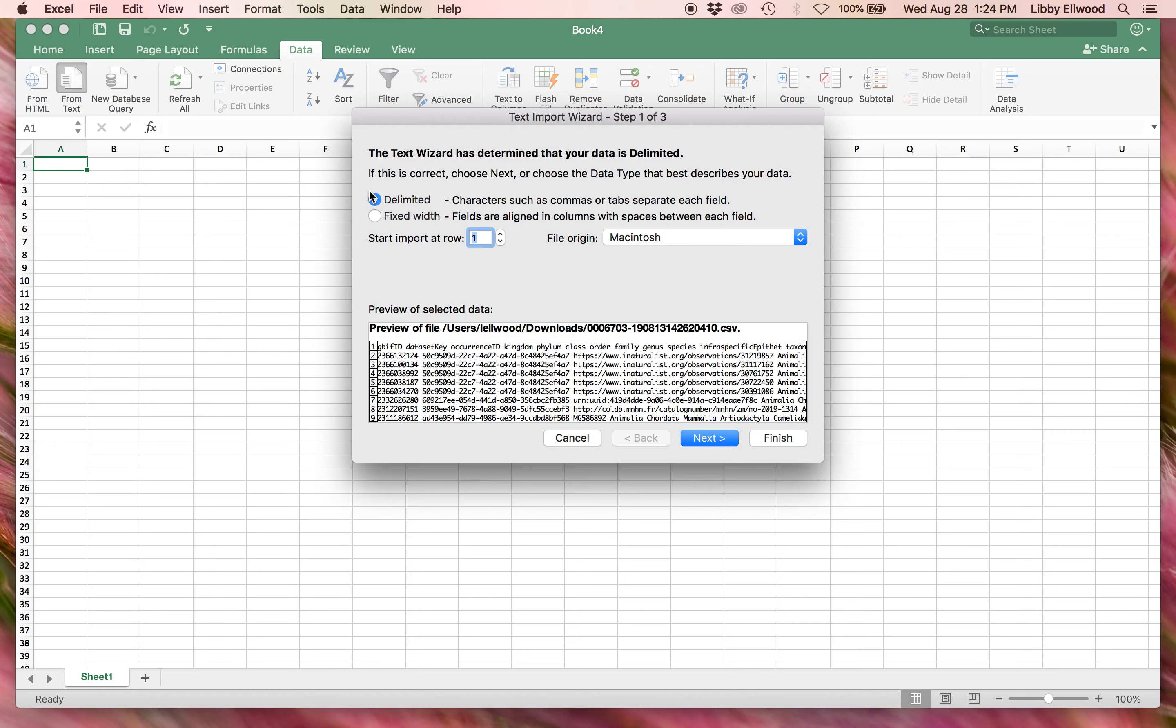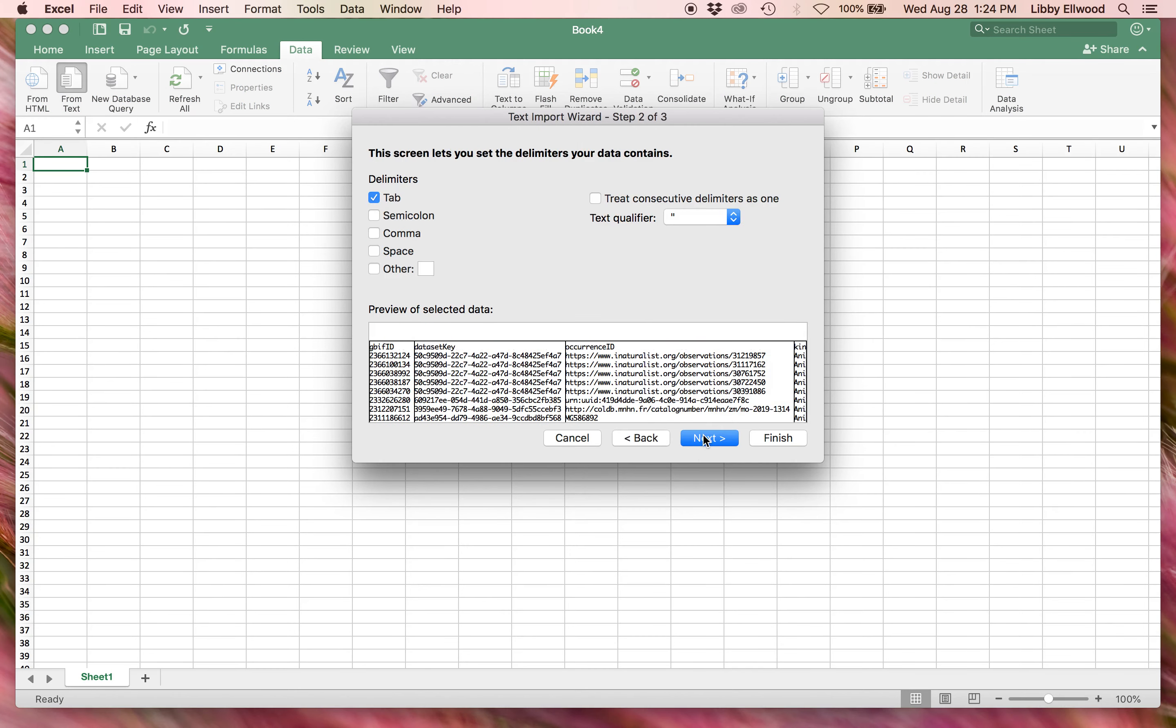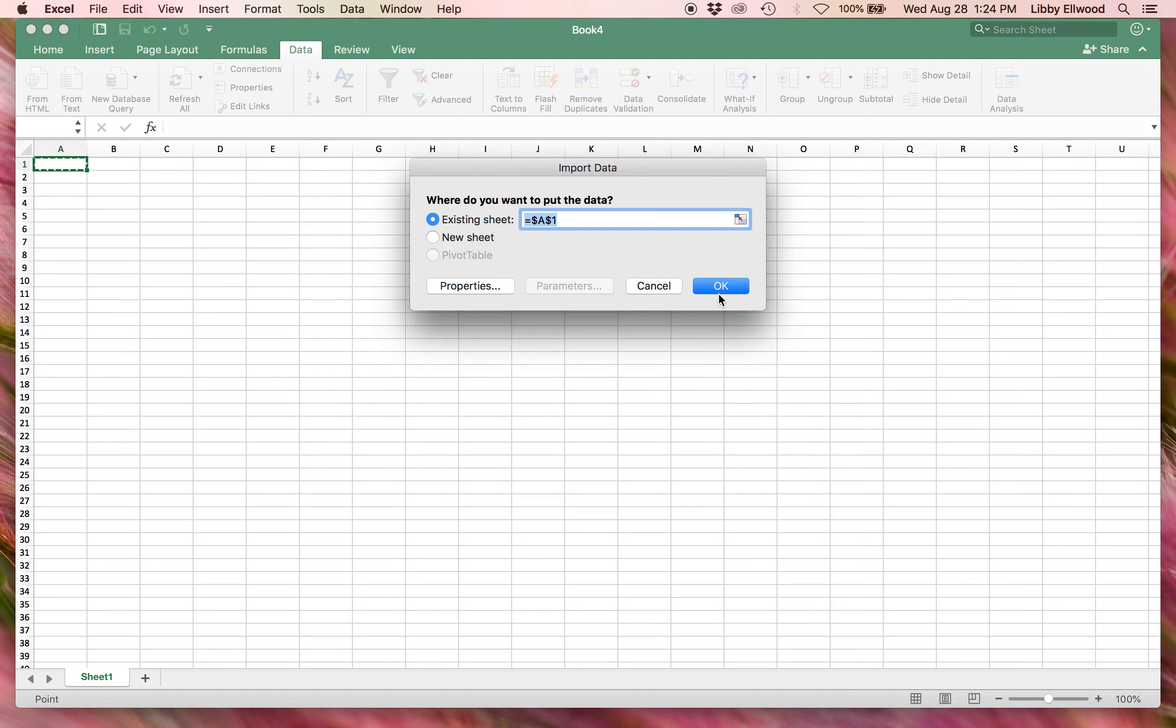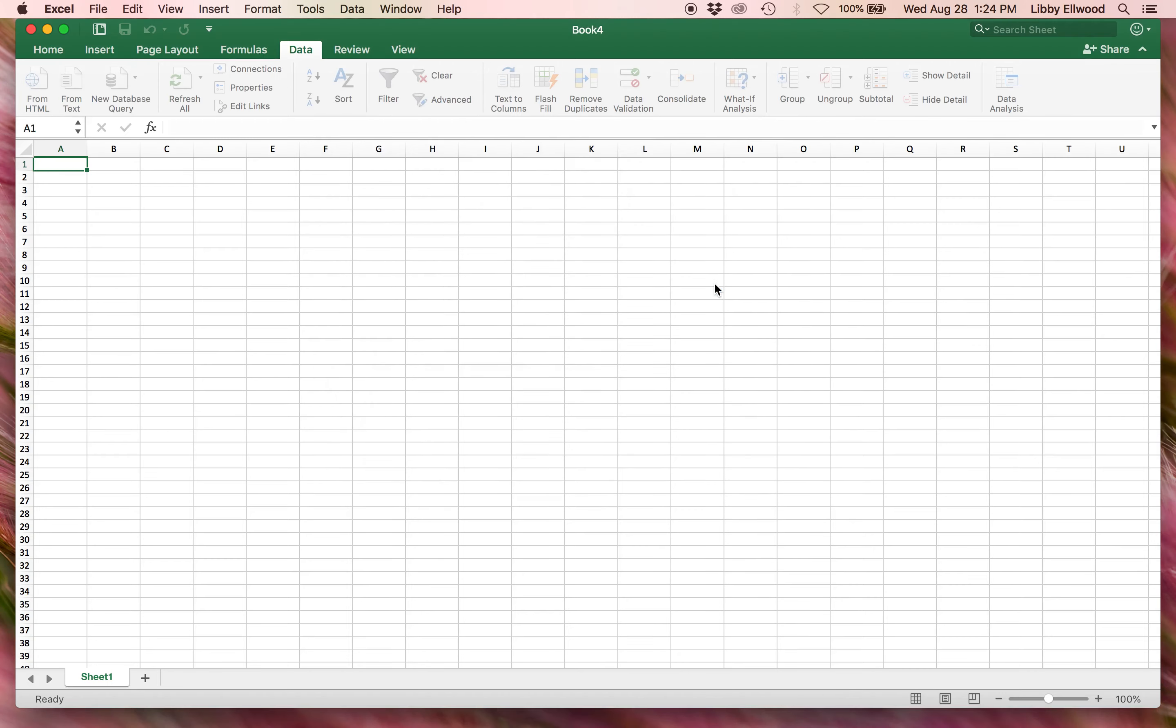Usually the default setting is what I'm looking for, so it's delimited. It's tab delimited. And then this general data format is fine. Okay.